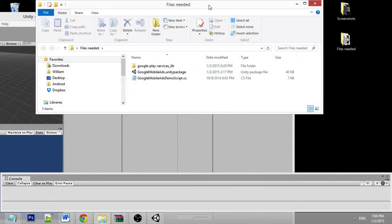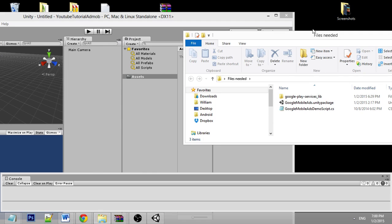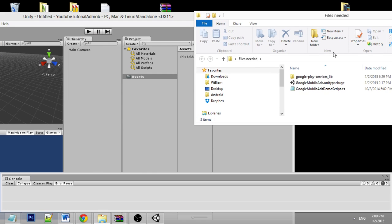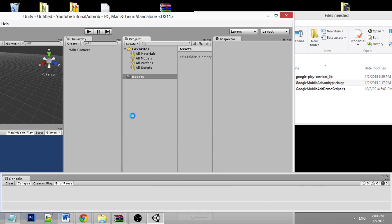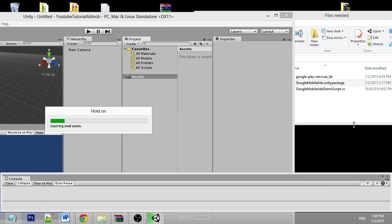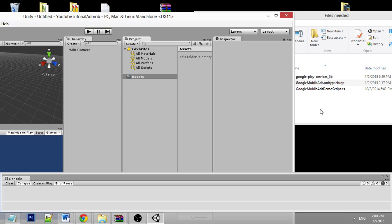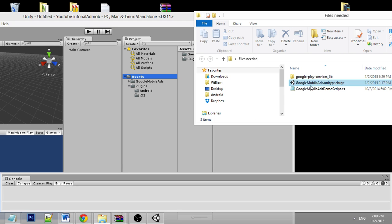These are the three files you downloaded. Importing is really easy — you just drag and drop. The first thing you need to import is the Google package. Import it to the Assets folder and click Import. Once done, two folders are created: Google Mobile Ads and Plugins.